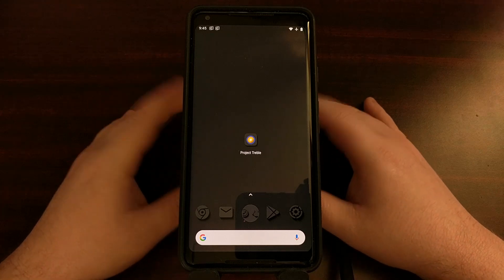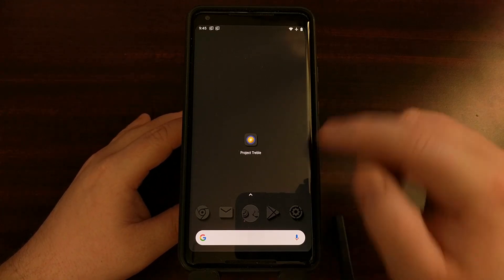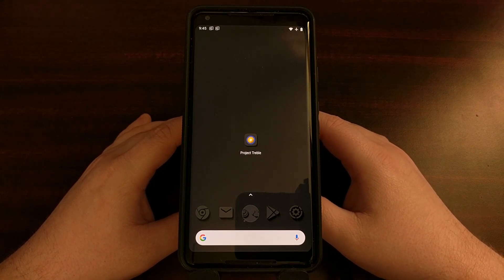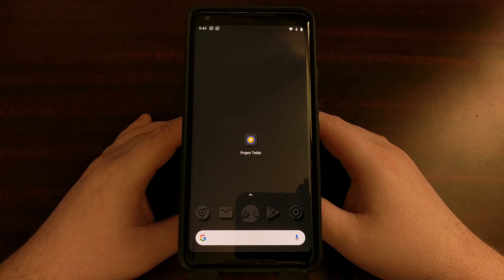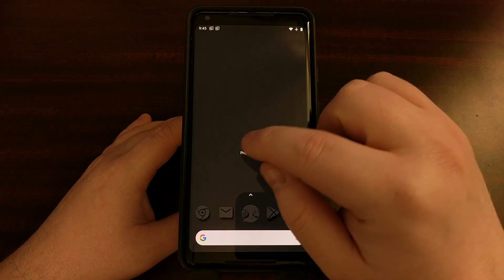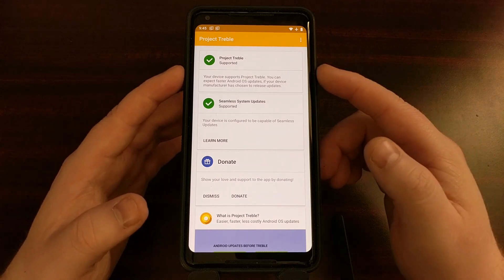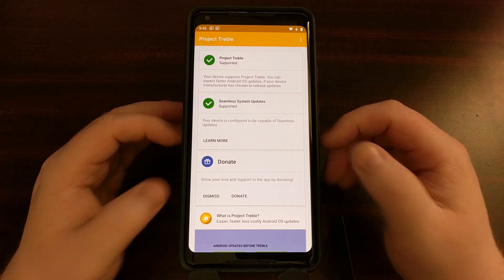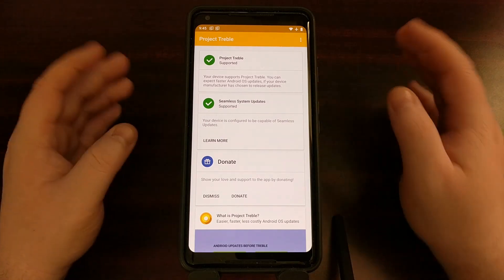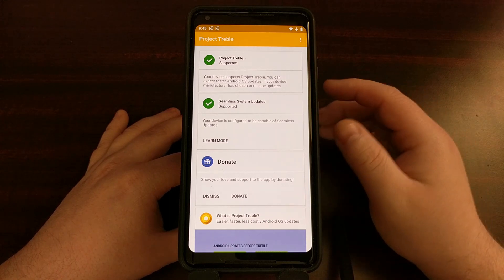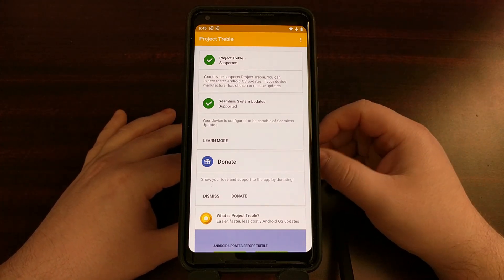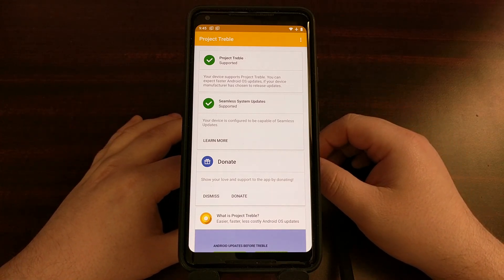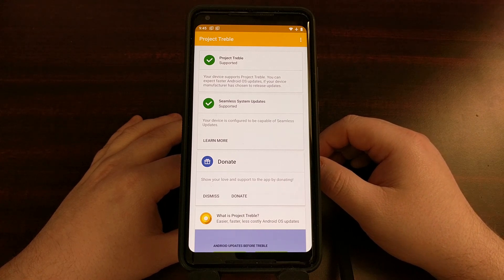I'm going to do that with an application you can download from the Google Play Store. It's free, it's called Treble Check, and it puts an icon called Project Treble in your app drawer and home screen. I've talked about this application before to show how to check if your device supports Project Treble. However, the A and B partition system is different from Project Treble — you can have one without the other. So I just wanted to revisit this app to show how to check for the dual partition system.